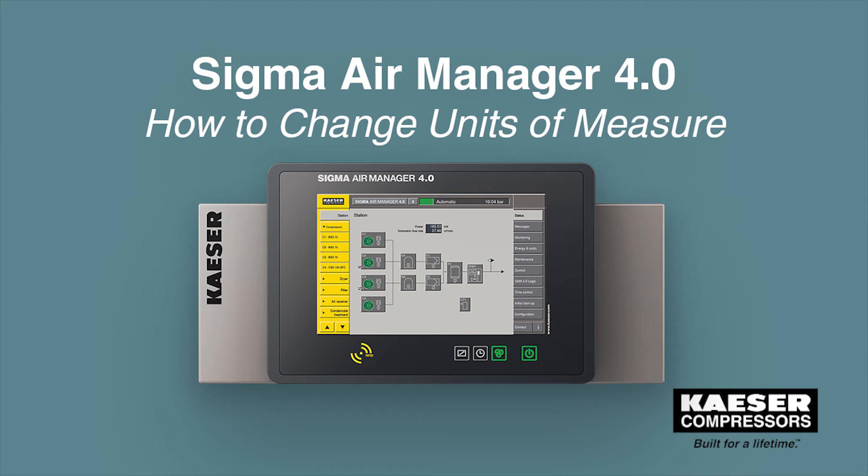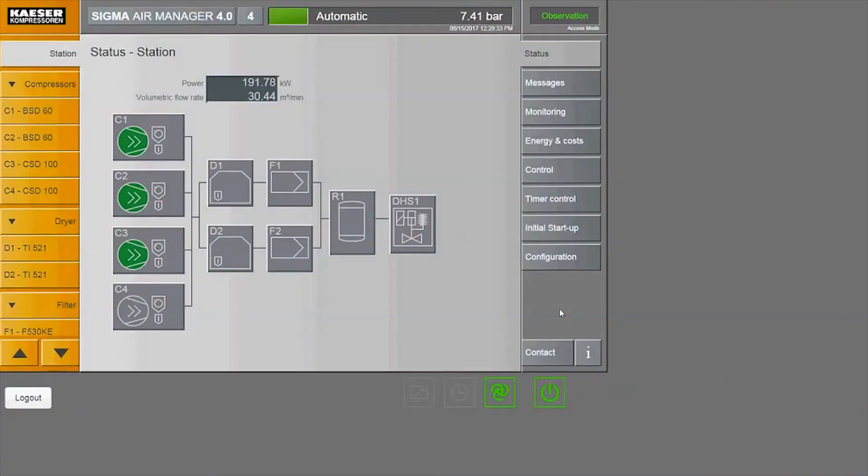In this quick Sigma Air Manager 4.0 demo, we'll show you how to change the units of measure. First, here's a quick tour of the main screen.